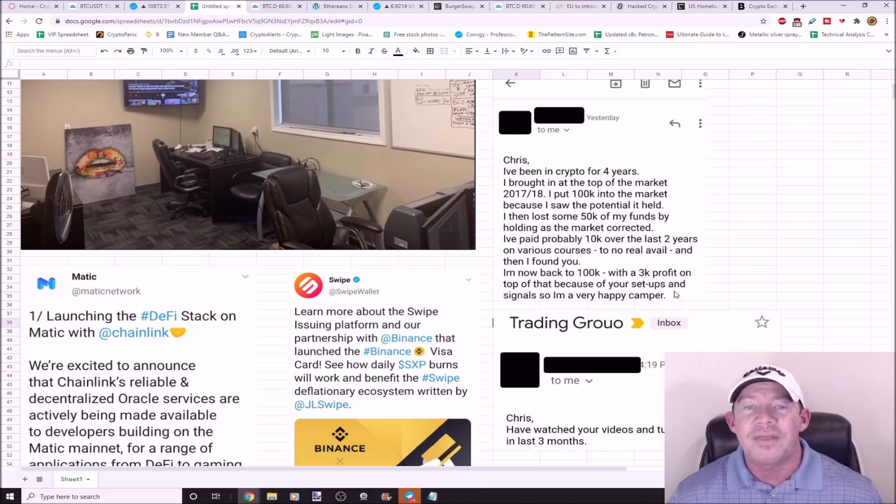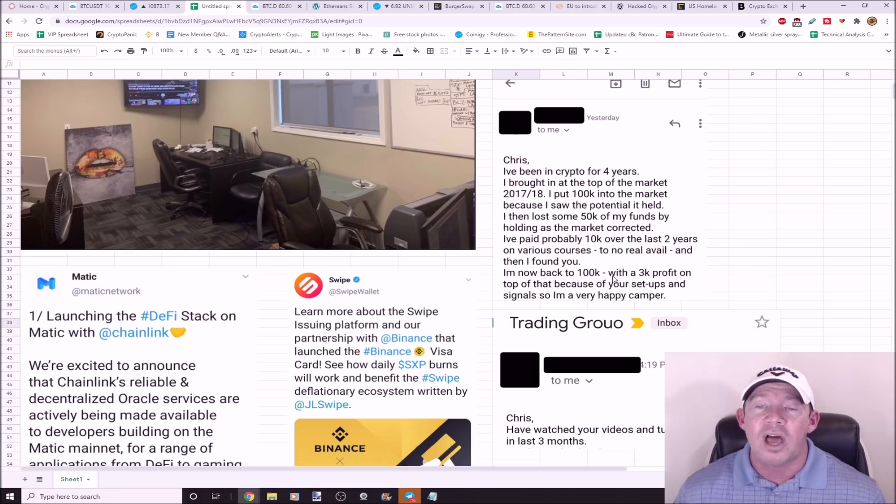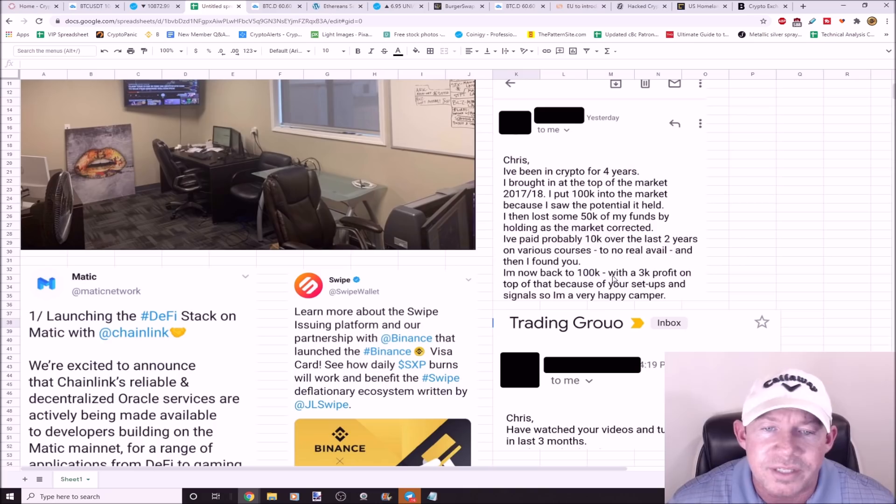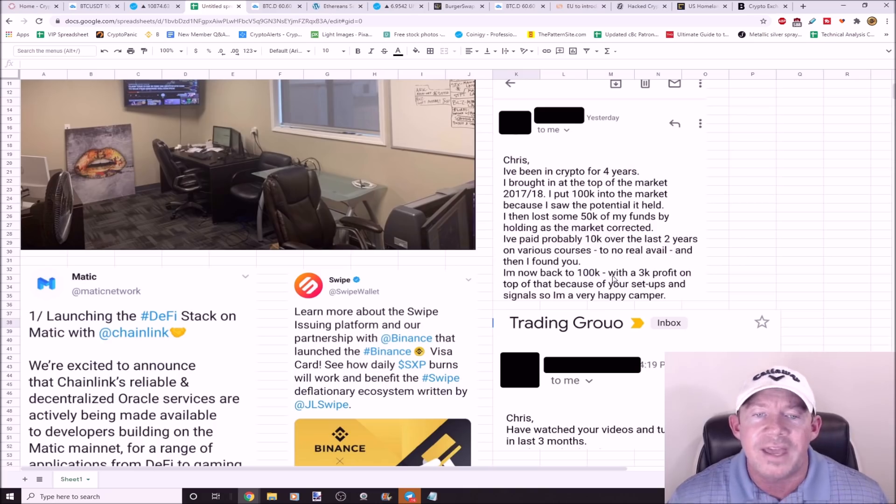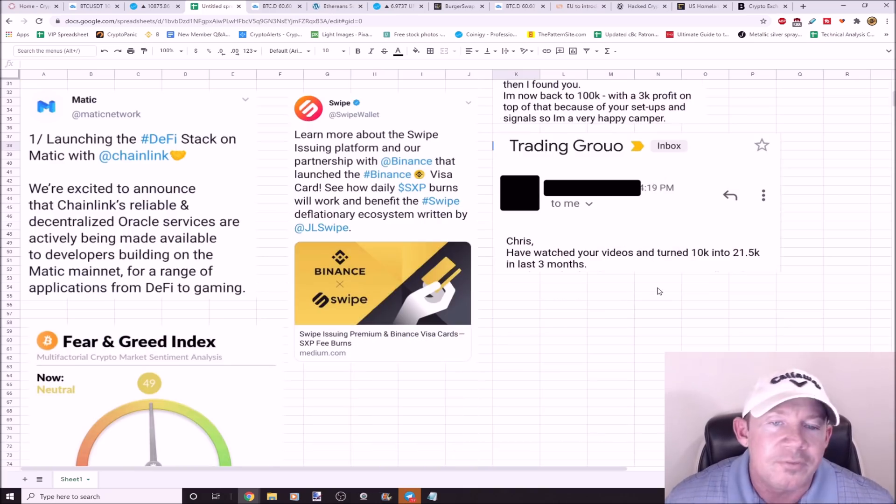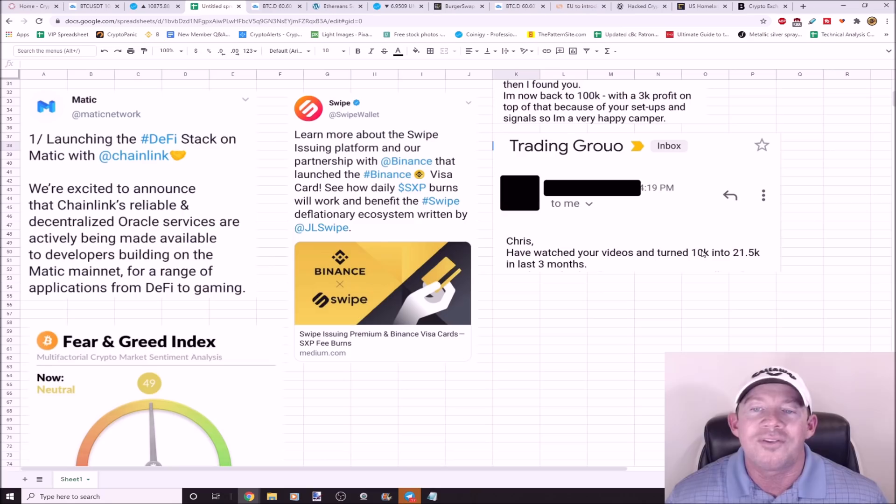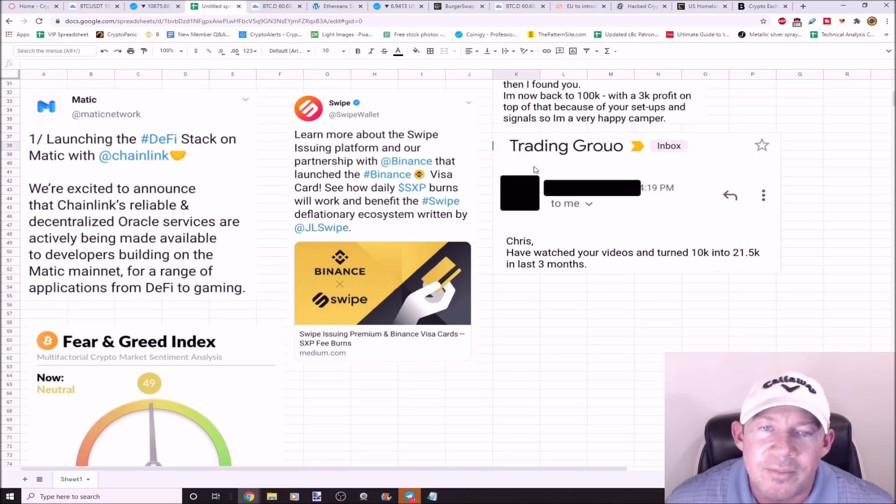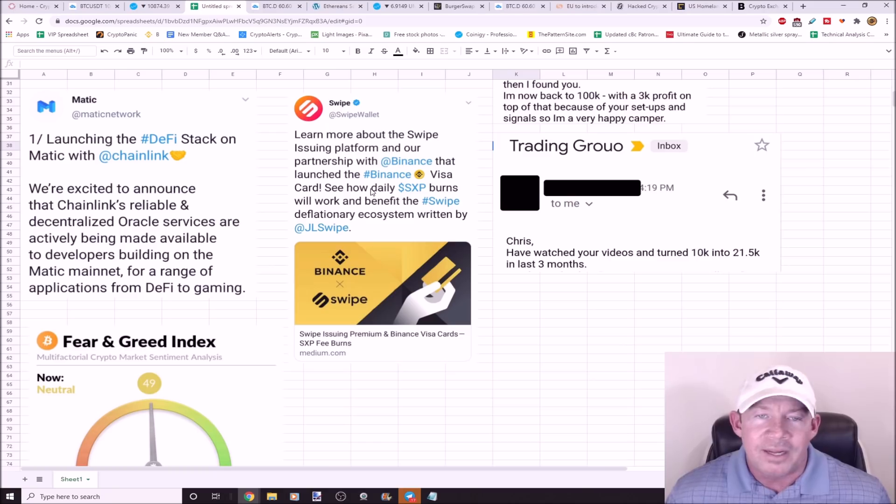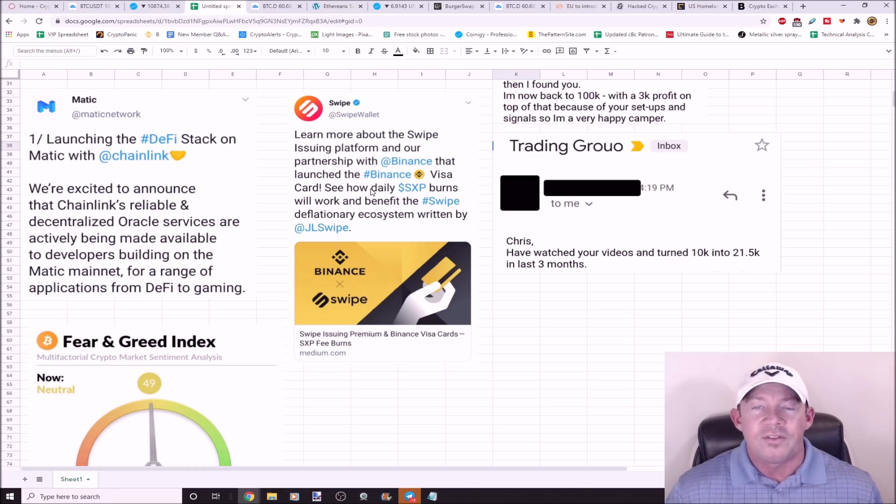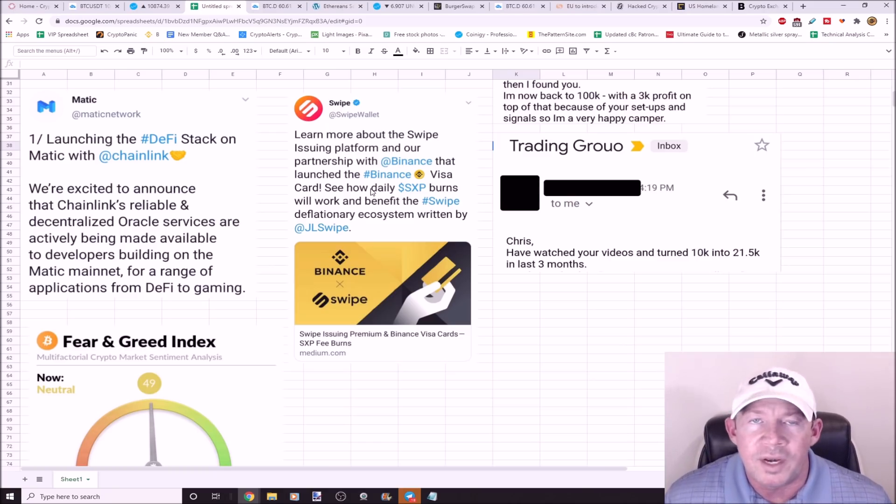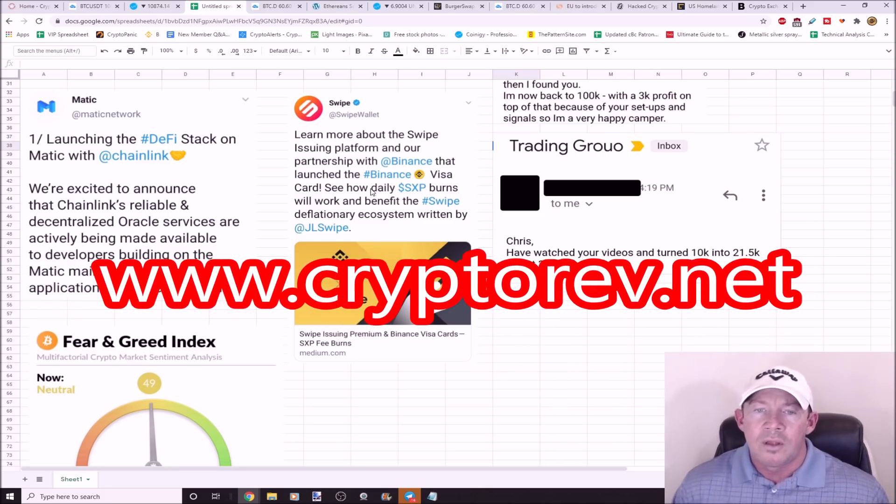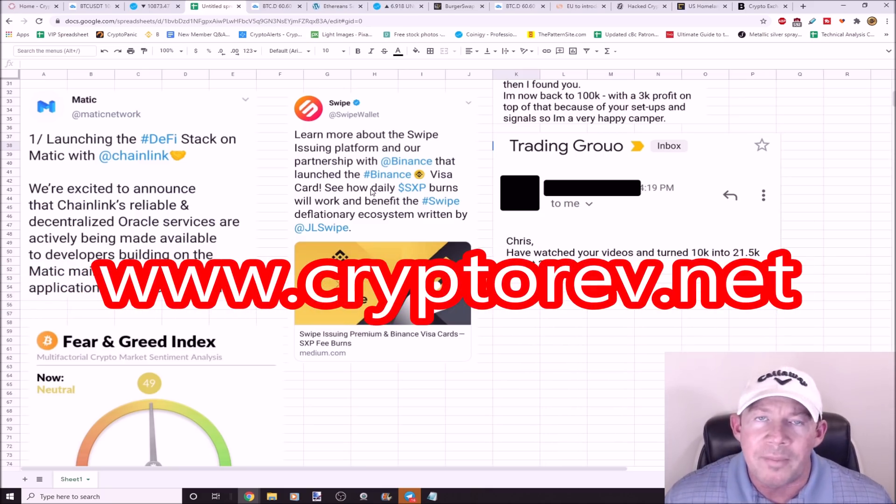I've been in crypto for four years. I started with $100,000, I lost $50,000. Now I've made my $50,000 back and I'm up another $3,000. I've paid $10,000 out over the last two years on various courses to no real avail, and then I found you. This person, I've watched your videos and I've turned $10,000 into $21,500 in the last three months. Bottom line is this, if you're struggling learning to trade this market, you're not making the profits you wanted to when you came into cryptocurrency, I can help you. Go to my website cryptorev.net.